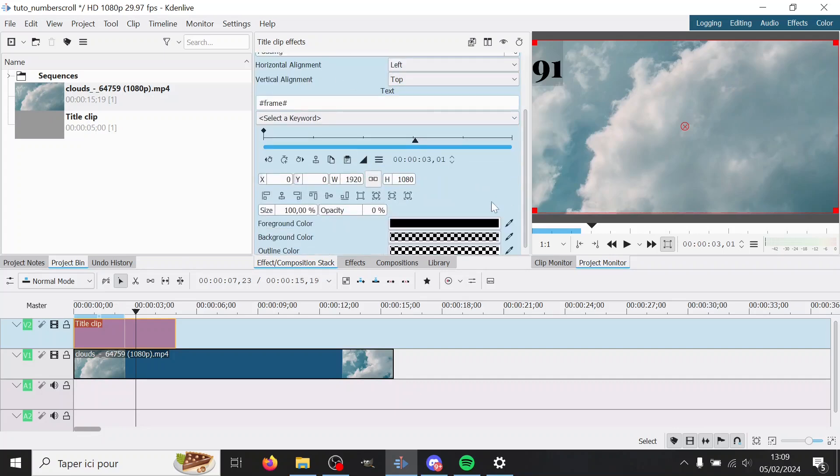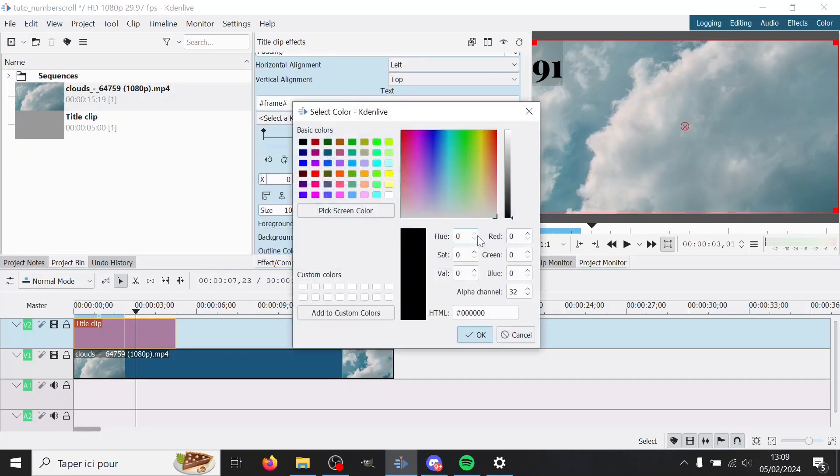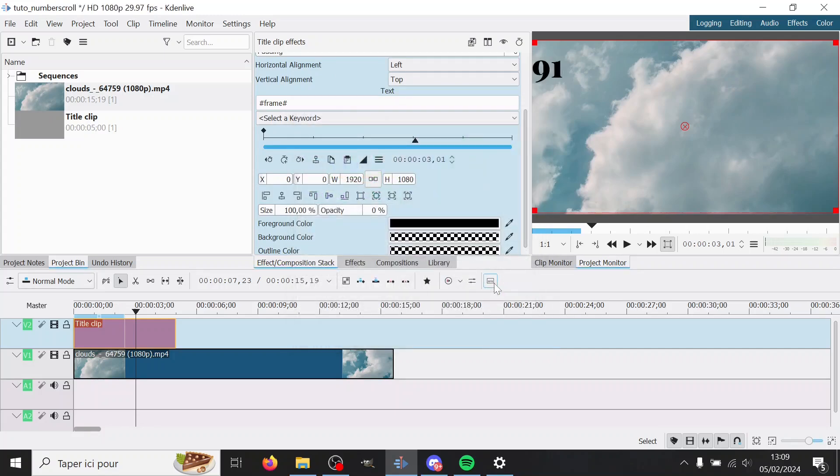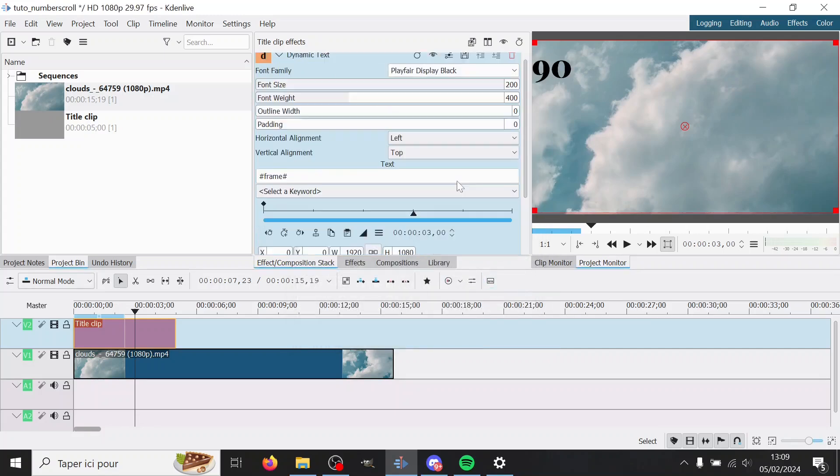One thing I think is weird is the default for the background color is 32 on the alpha channel, which is weird. So I'll just put it at zero.